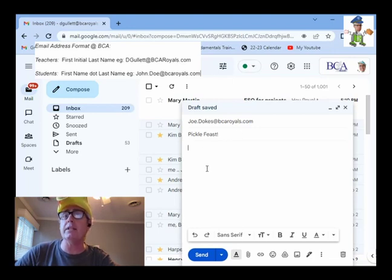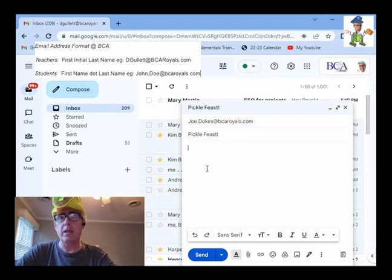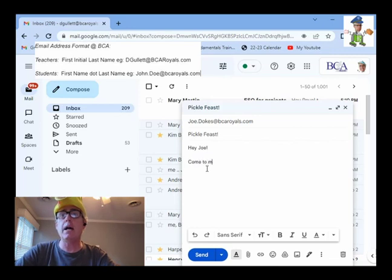Now, I'm down here. I click down here. Hey, Joe. Come to my house.